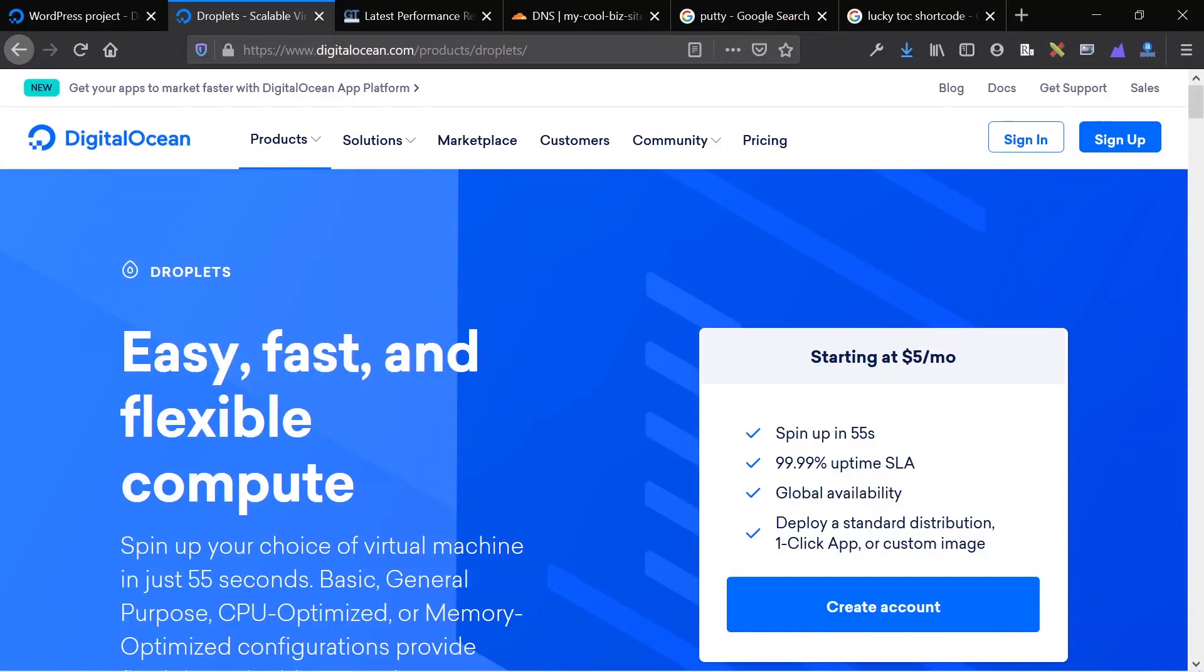Hello everybody, this is James from Isotropic, and in this video I'm going to show you how to install a WordPress website on a DigitalOcean droplet.